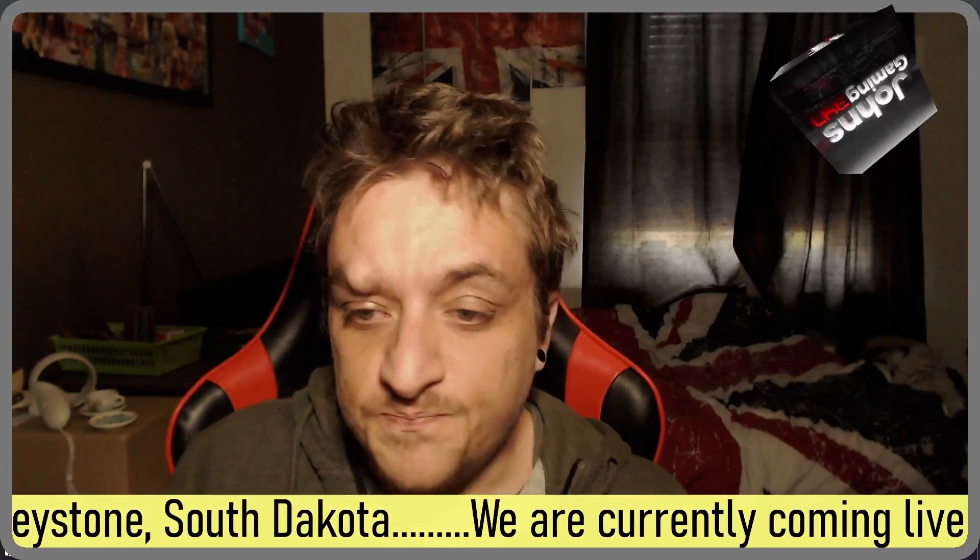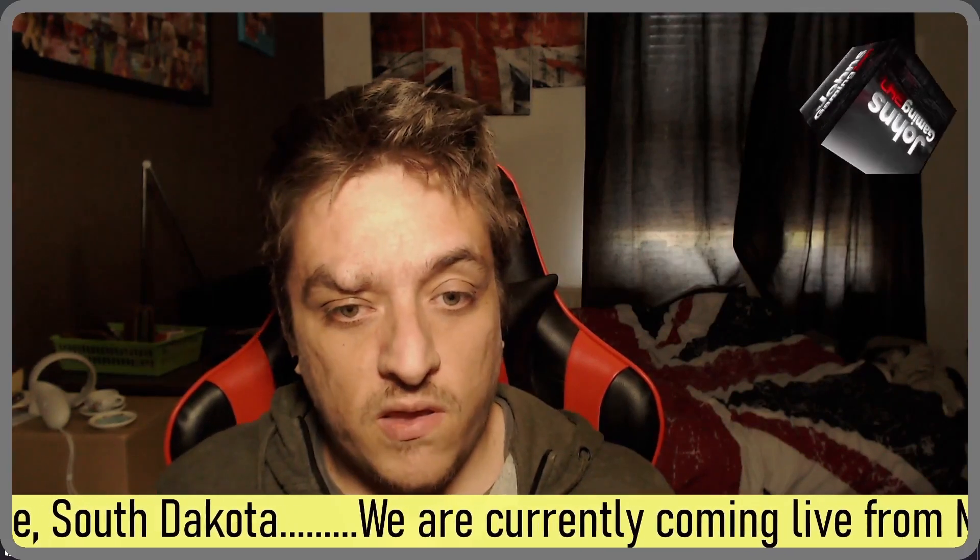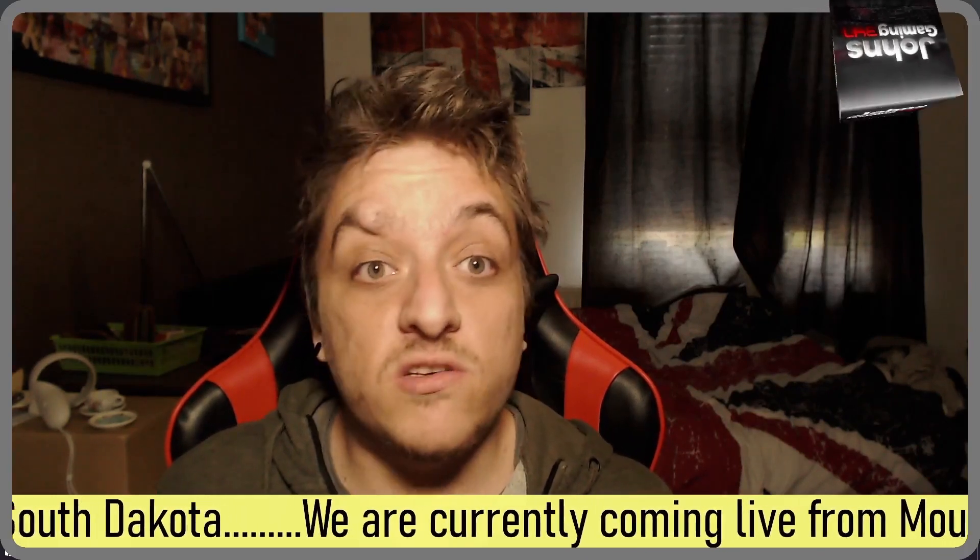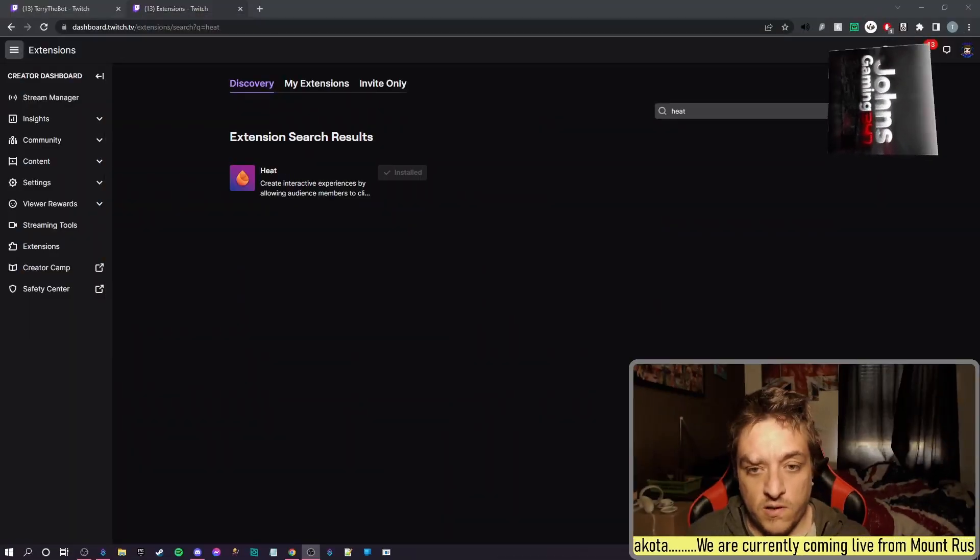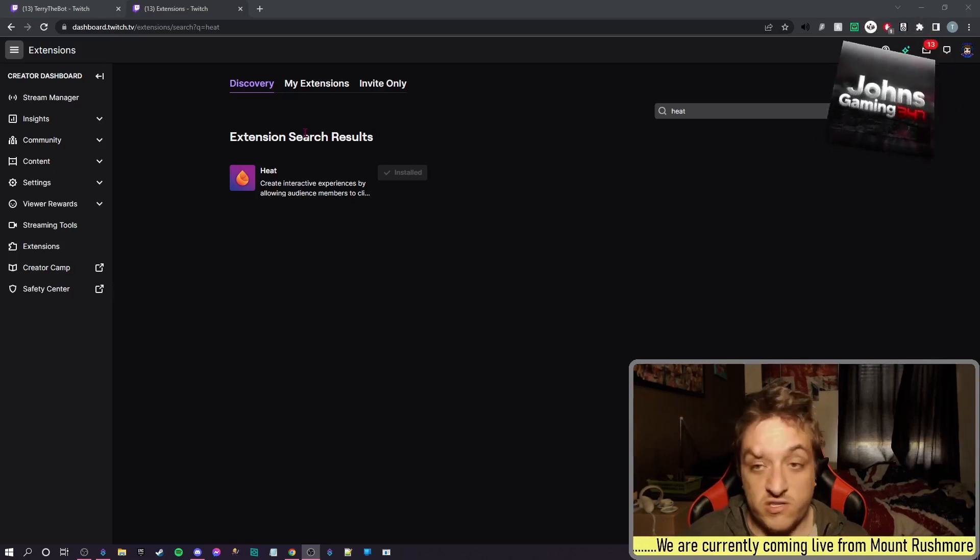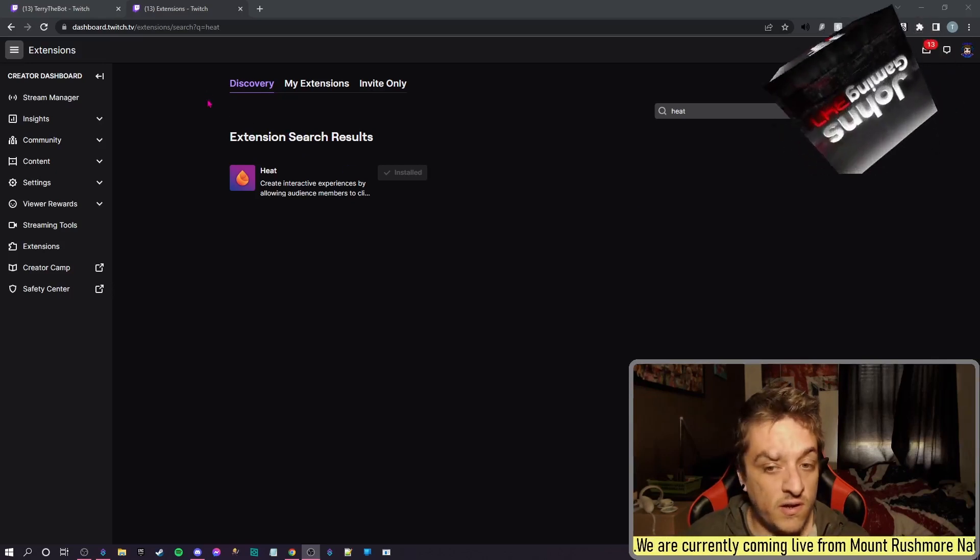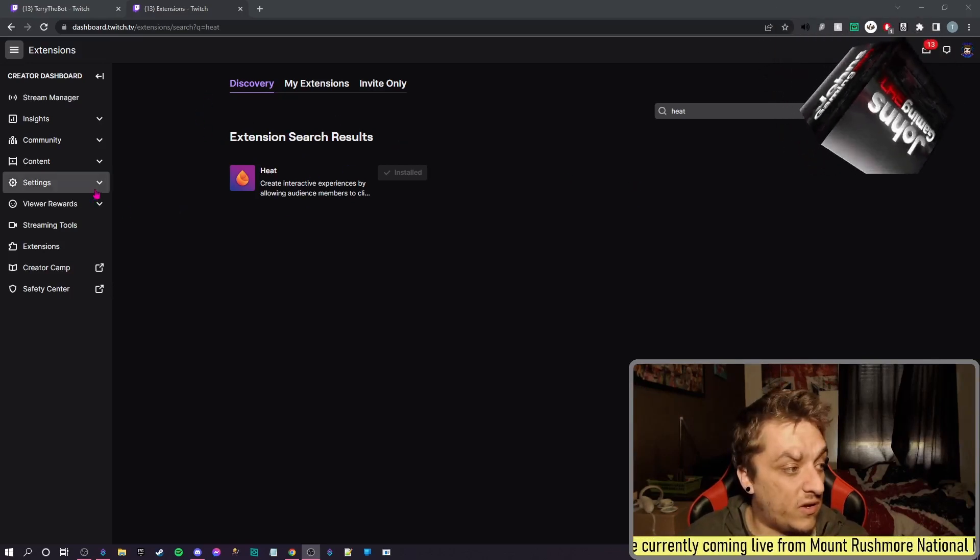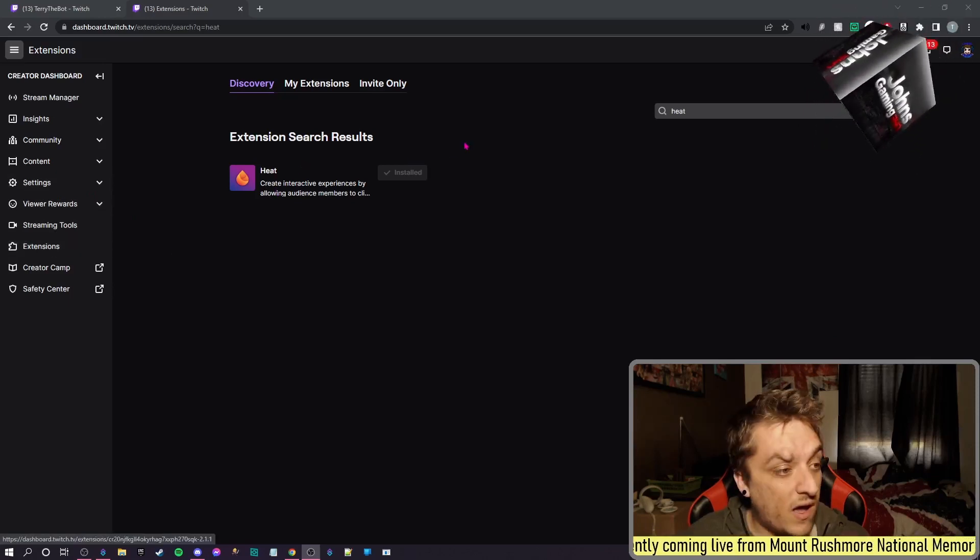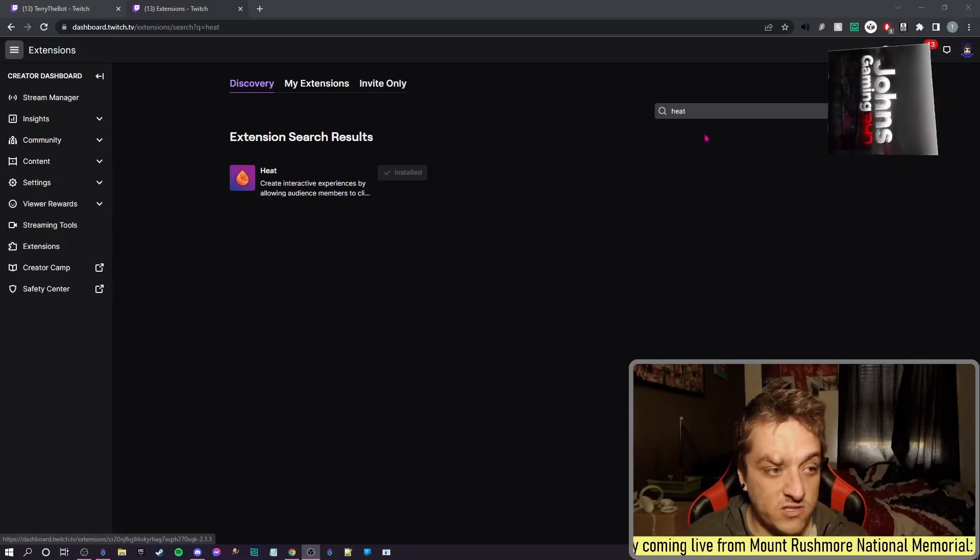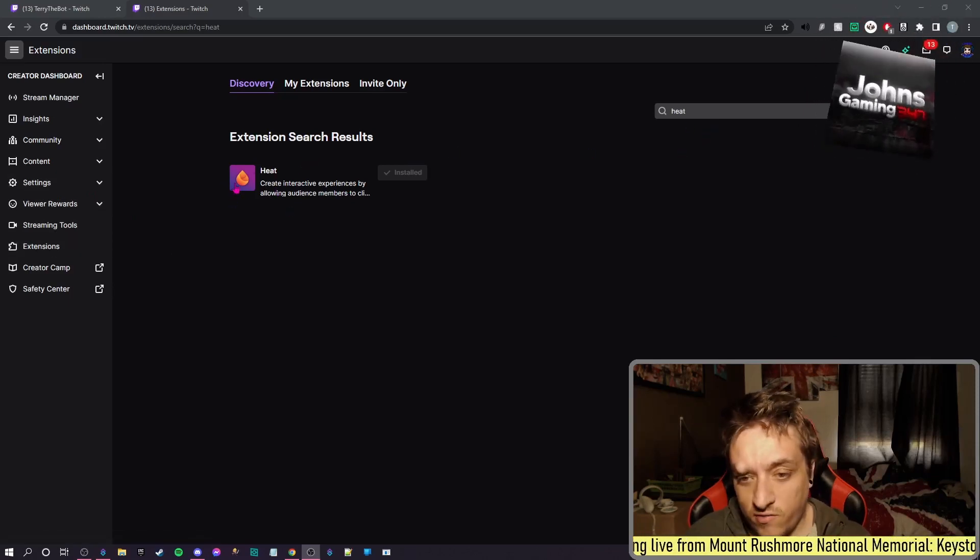Is to get it installed. So here's what you need to do: you need to go over into your Twitch dashboard and go down to Extensions, and you'll search for Heat. It's this one, you'll recognize it.